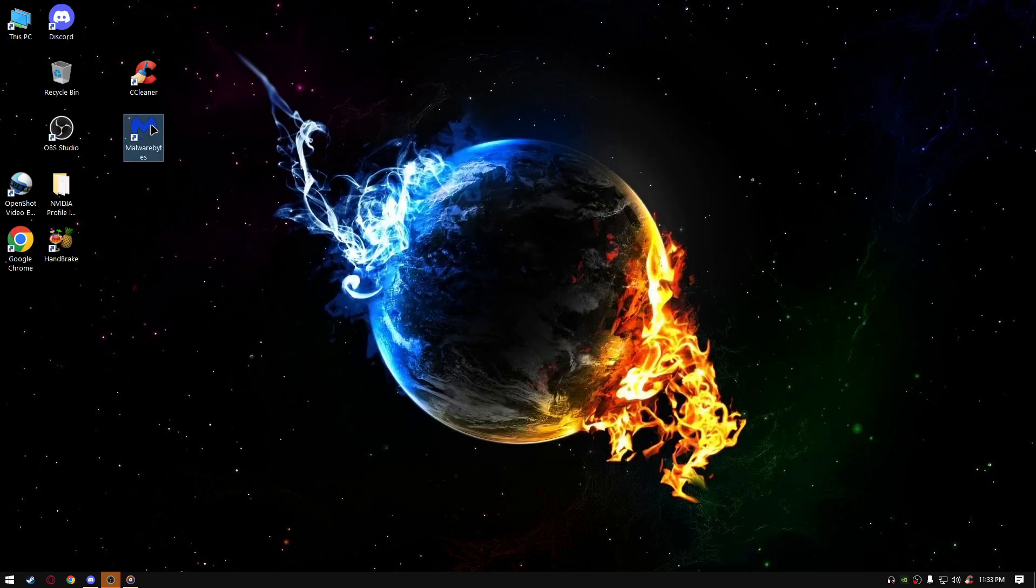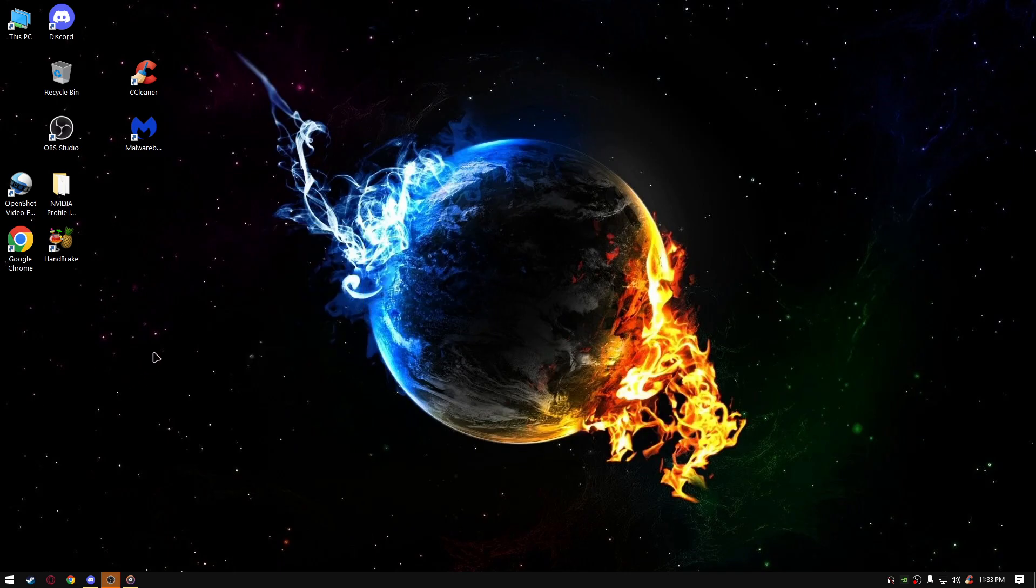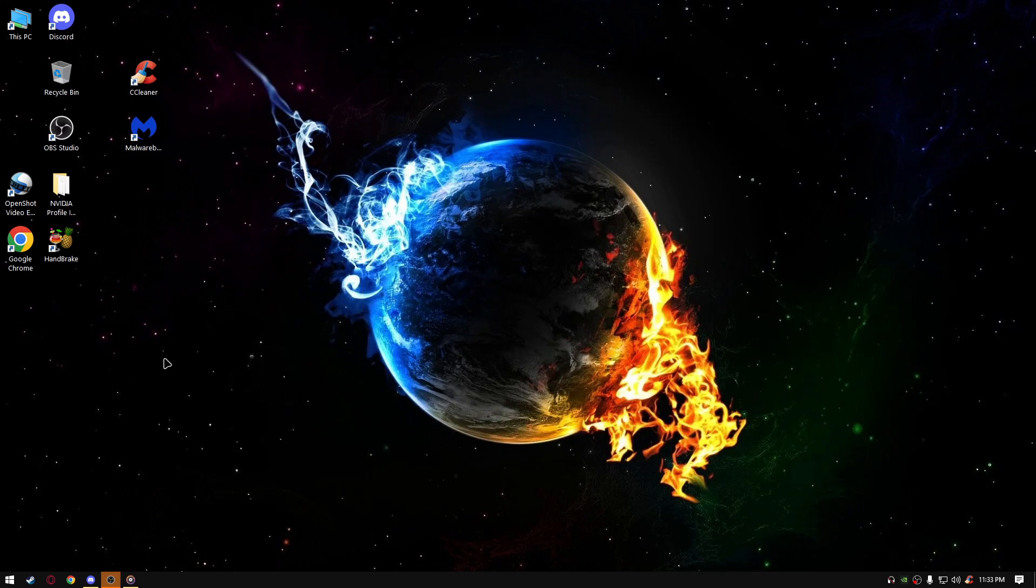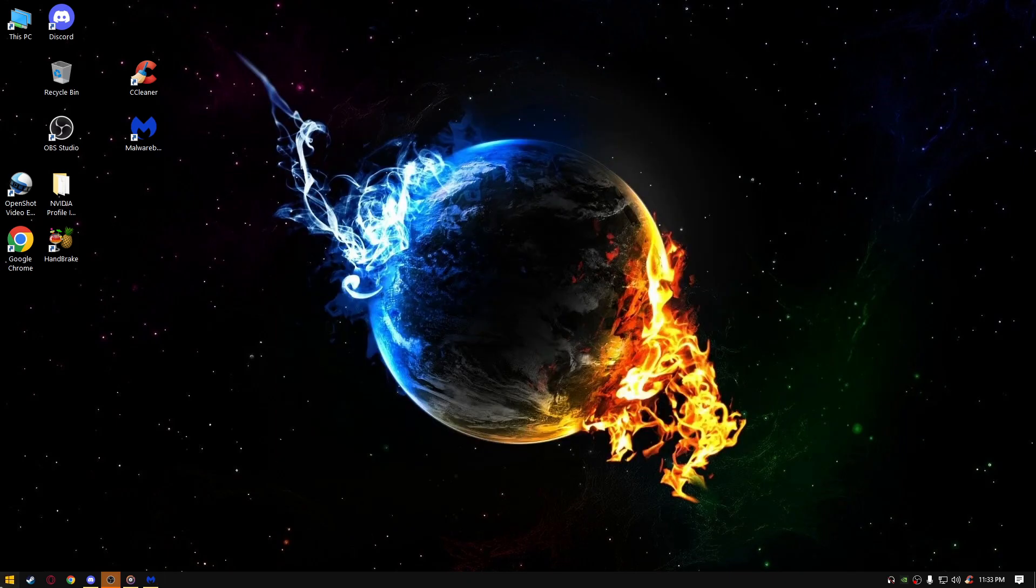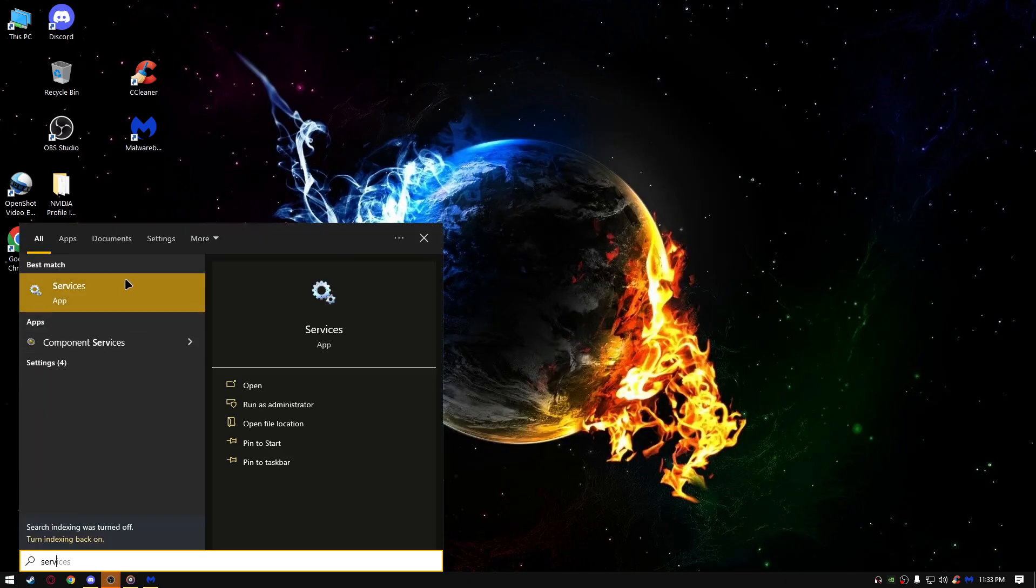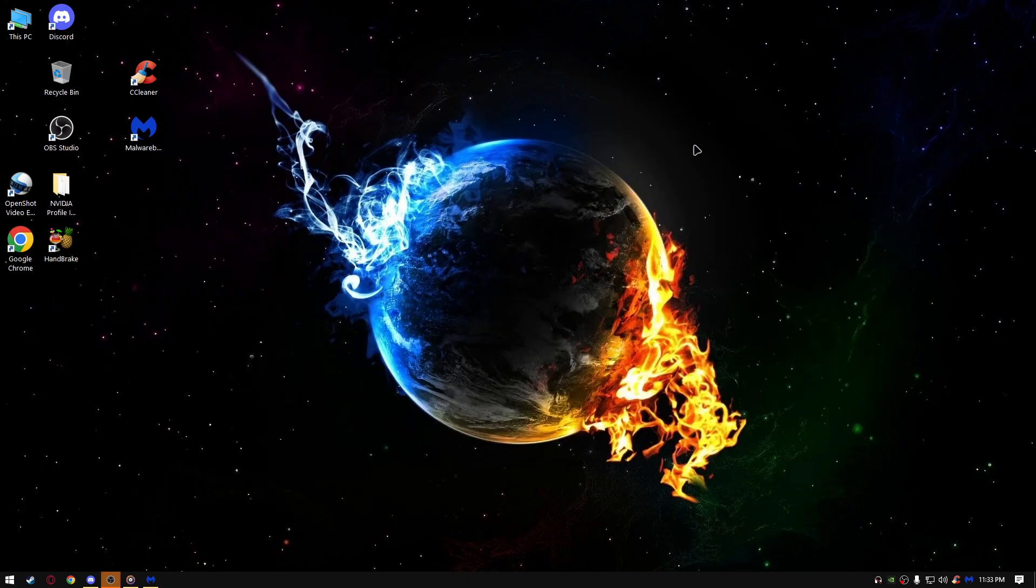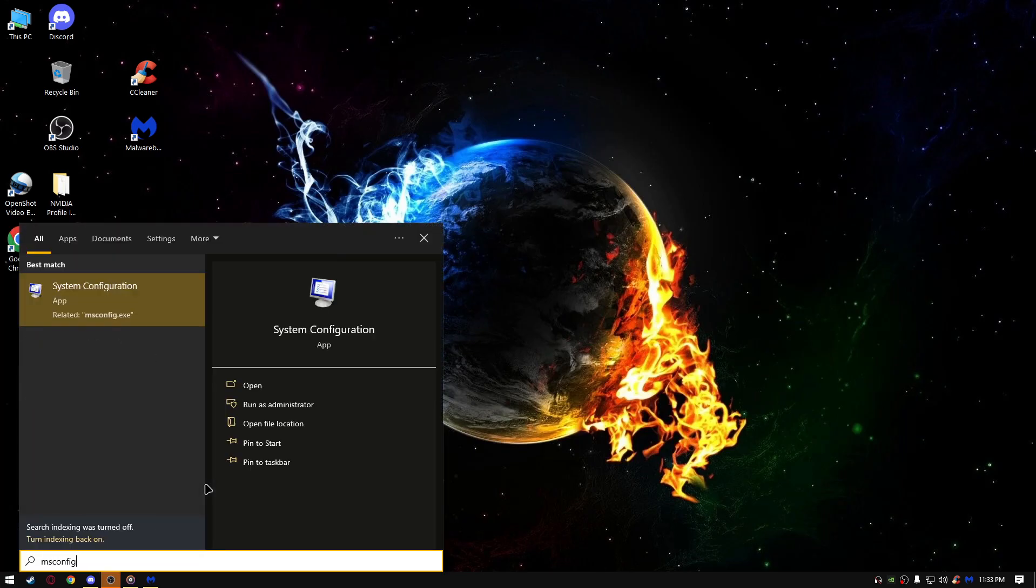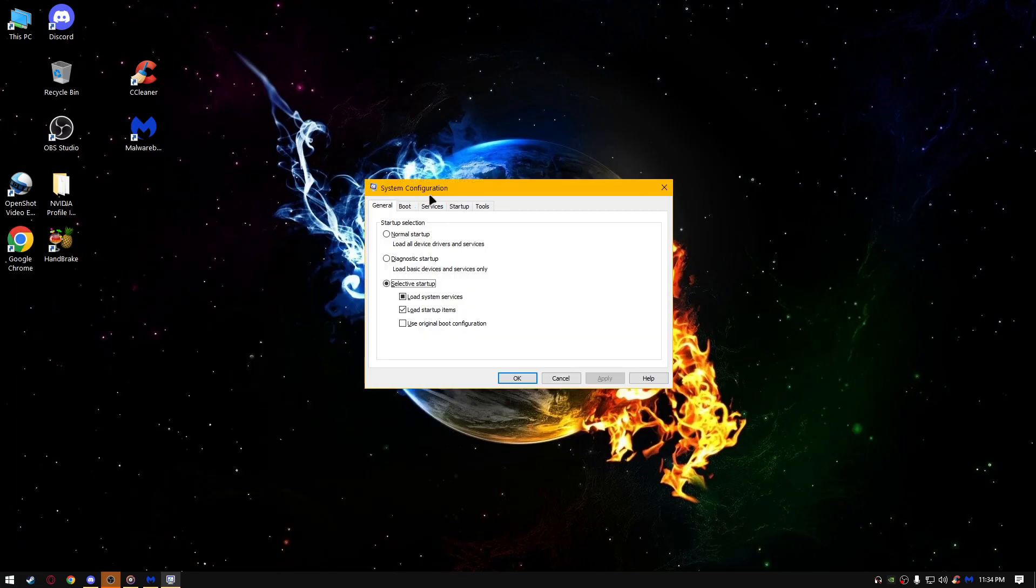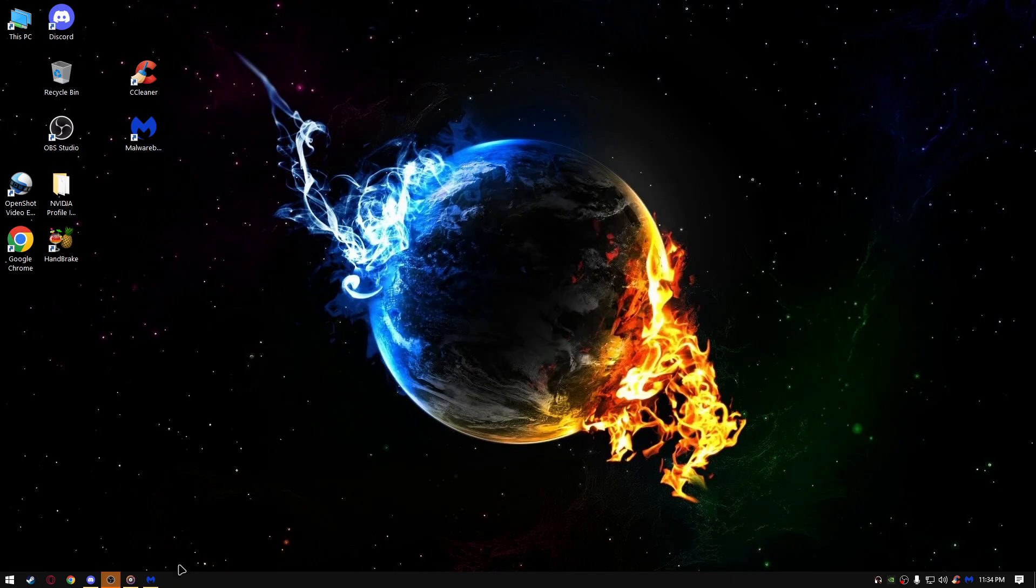Next thing, open Malwarebytes. By the way, let's get back on the services part of the video. When you disable this in the services tool, program, however you want to call it, make sure you disable it here as well, because otherwise it won't work.